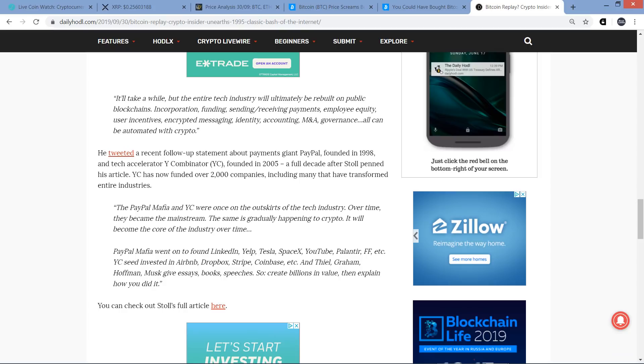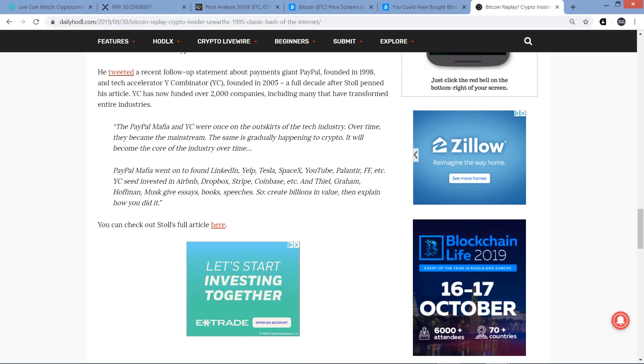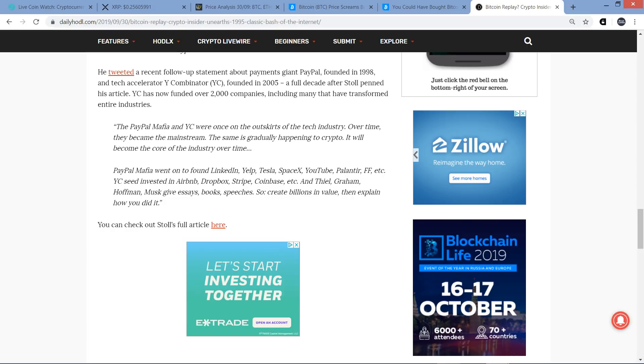Anyway, he tweeted a recent follow-up statement about PayPal, I'm sorry, payments giant PayPal founded in 1998, and tech accelerator Y Combinator YC founded in 2005, a full decade after Stoll penned his article. YC has now funded over 2,000 companies, including many that have transformed entire industries. And there's a quote: The PayPal mafia and YC were once on the outskirts of the tech industry. Over time, they became the mainstream. The same is gradually happening to crypto. It will become the core of the industry over time. PayPal mafia went on to found LinkedIn, Yelp, Tesla, SpaceX, YouTube, Palantir, FF, etc. YC seed invested in Airbnb, Dropbox, Stripe, Coinbase, etc.